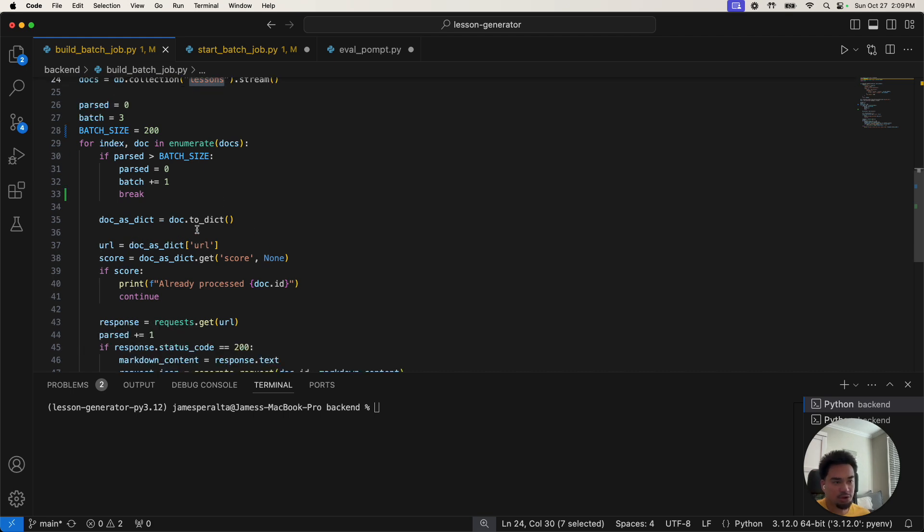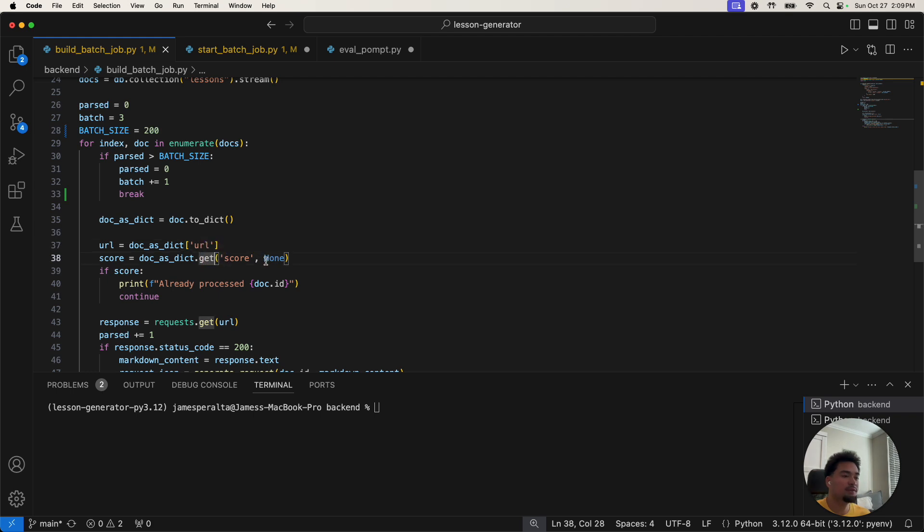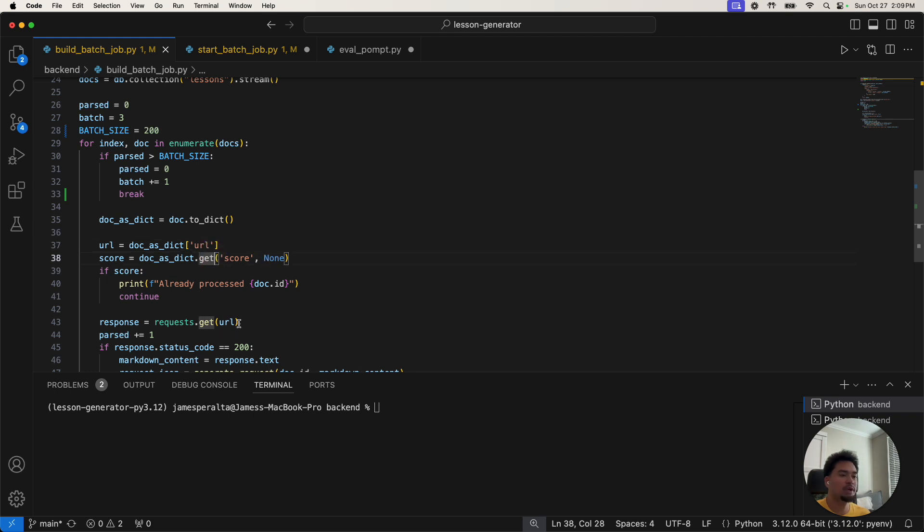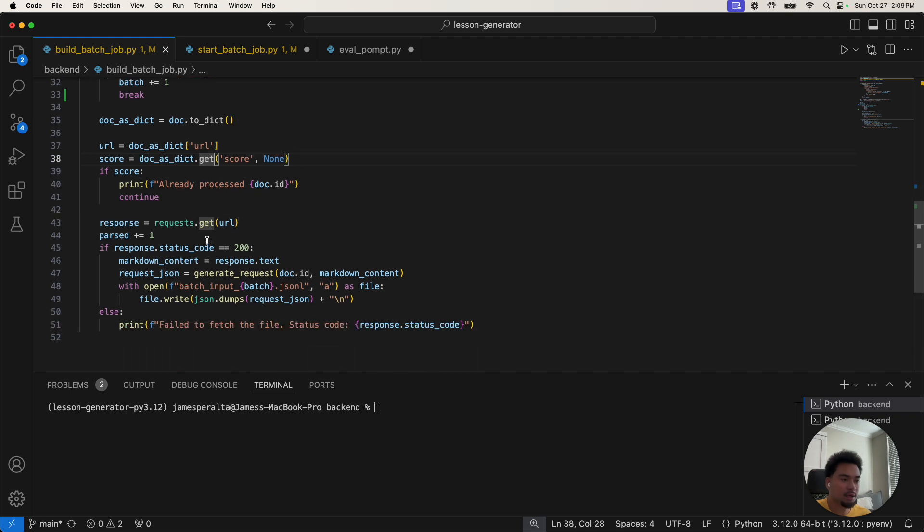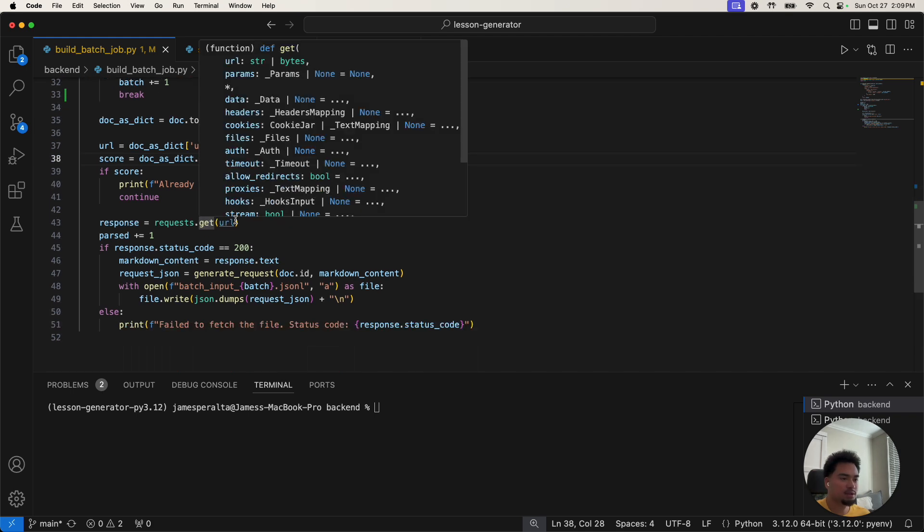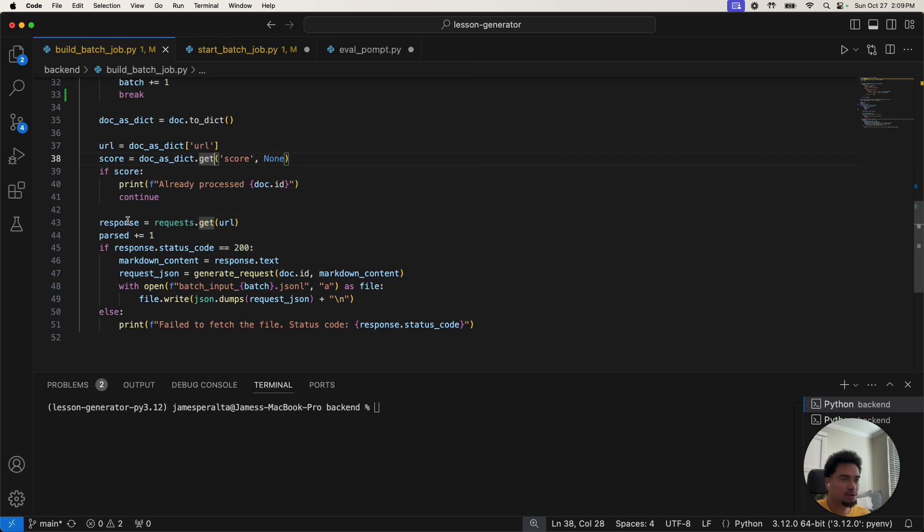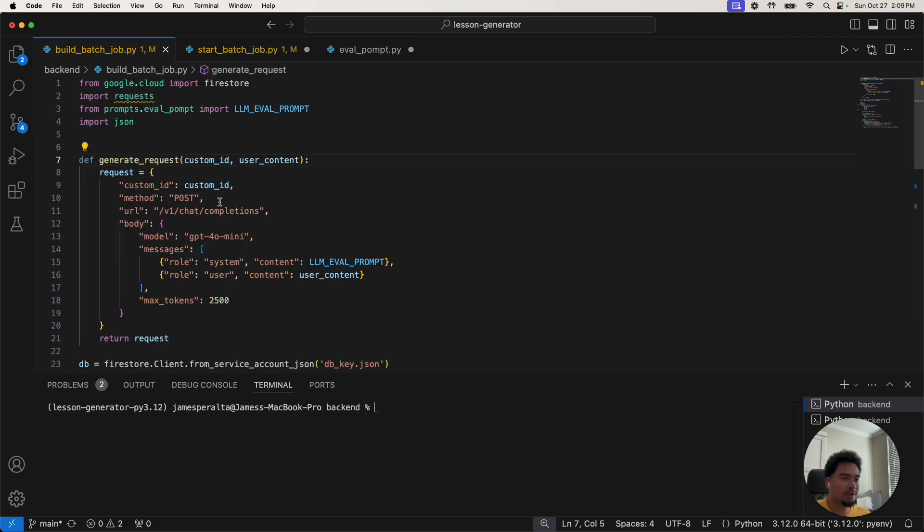It's grabbing the first 200 and then it's breaking out. For the first 200 it's grabbing the URL for the lesson plan. If it already has a score, it skips over it. But if it doesn't have a score, what it's going to do is fetch the lesson plan.